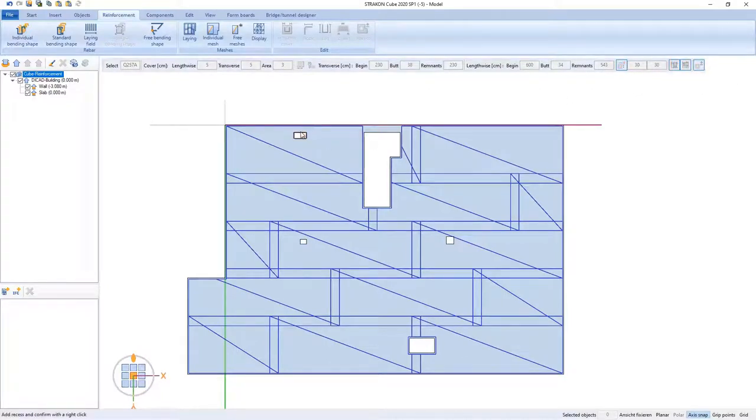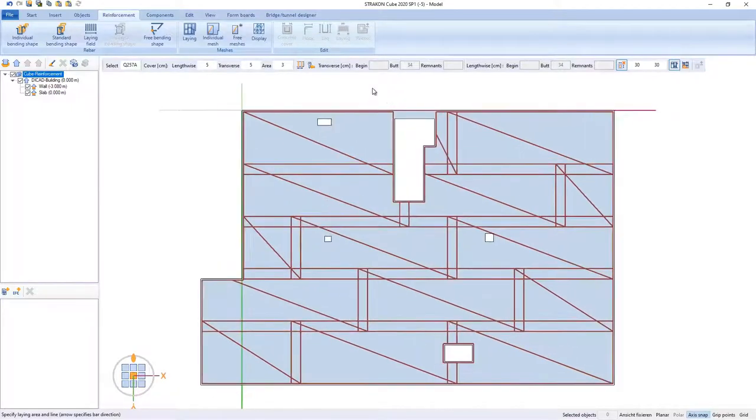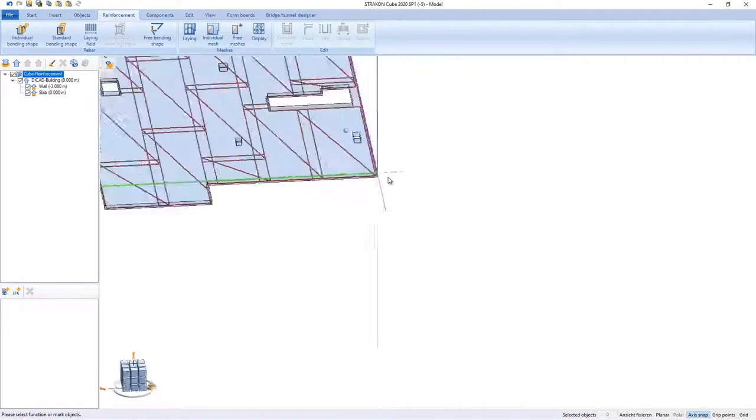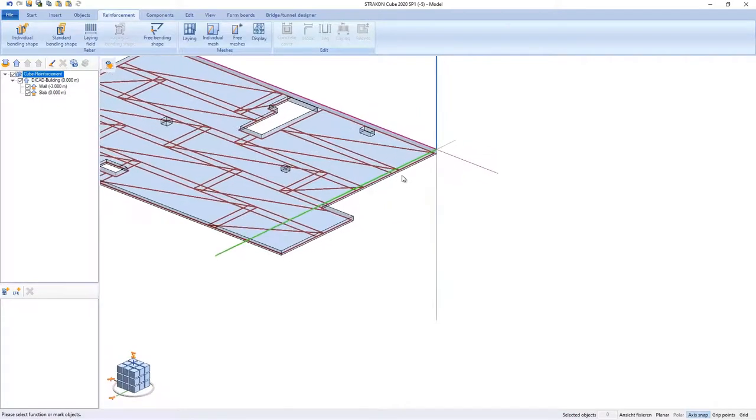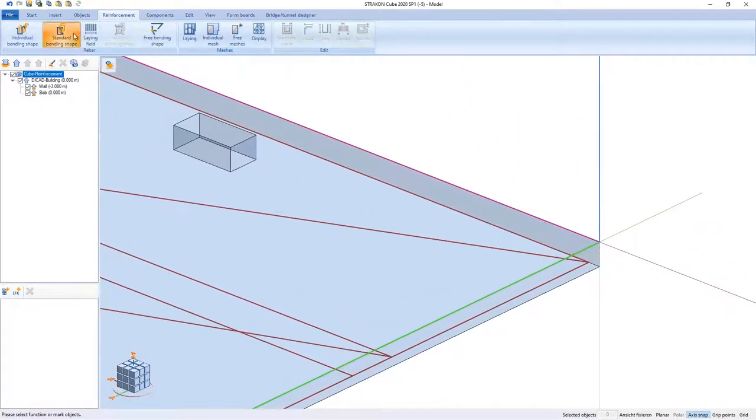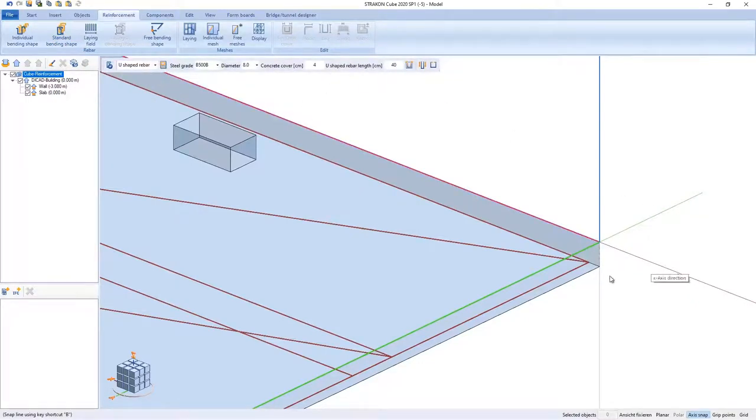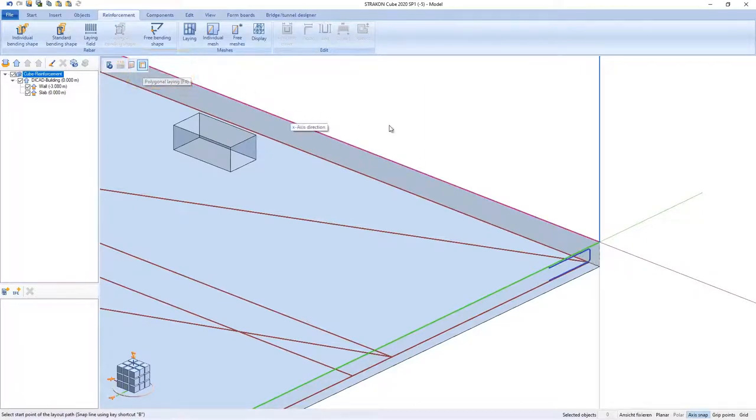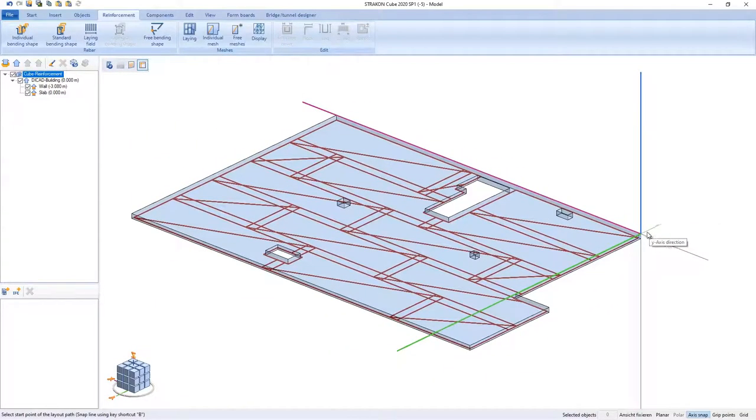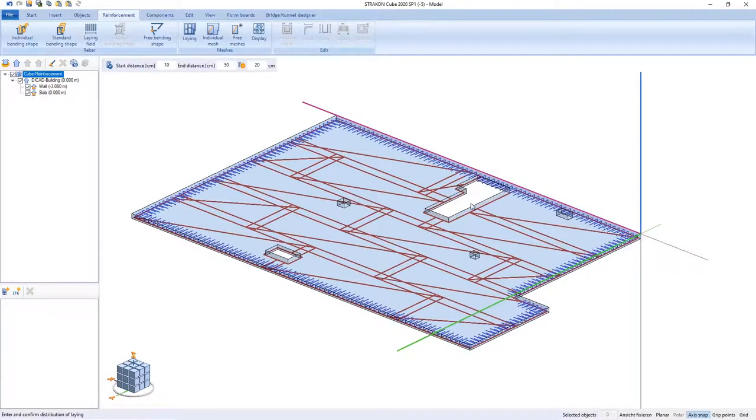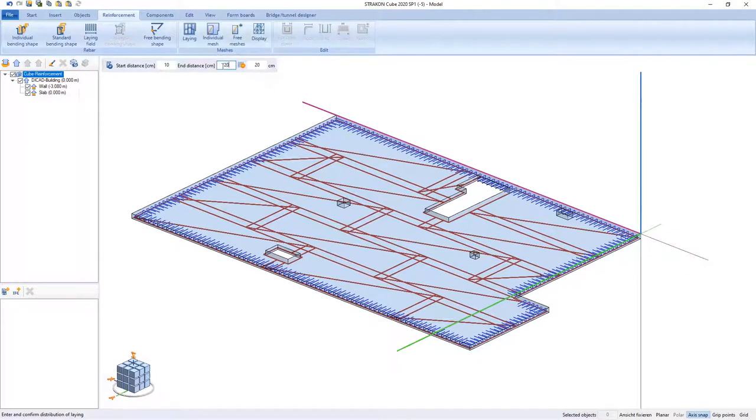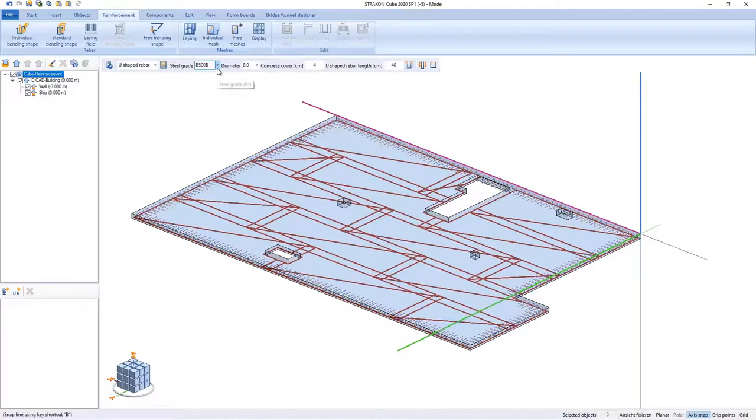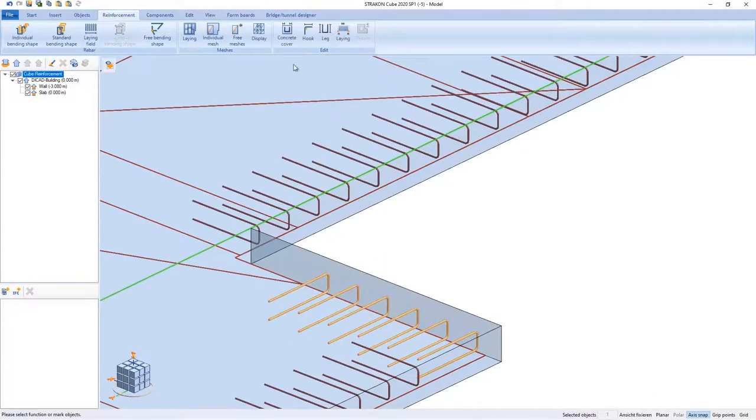Thus, I go ahead. For now, I am going to model reinforcement for the slab edge using the command standard bending shape. But with a different type of laying, in this situation, polygonal laying. I have to pick the corner points of the polygon and click on the right mouse button to finish picking. Entering the start and end distances, I have to ensure that there are no conflicts in the corners. I can quickly change the end distance here.